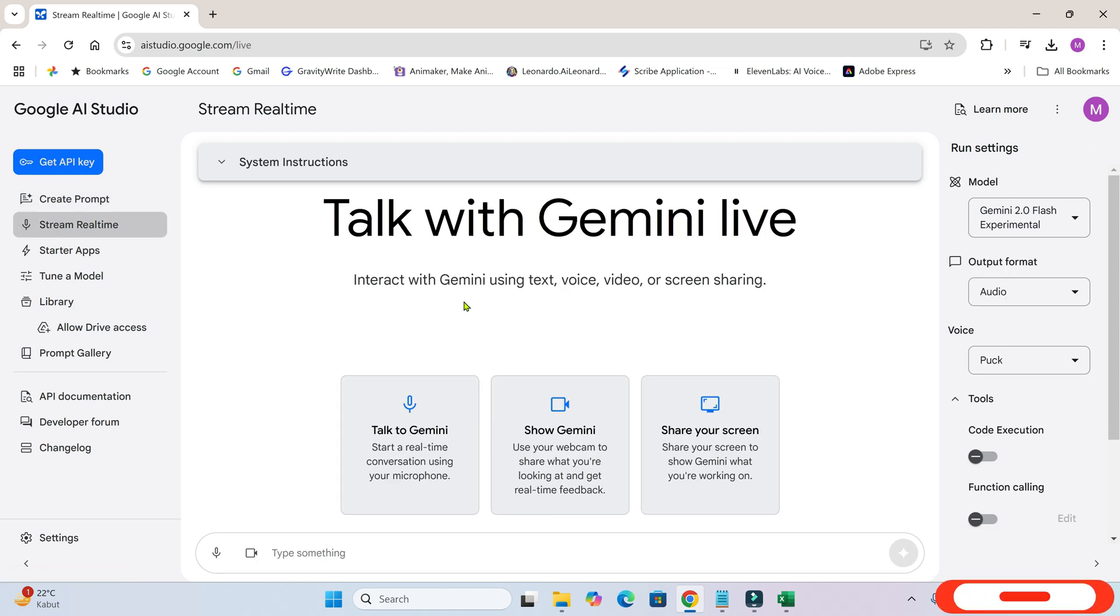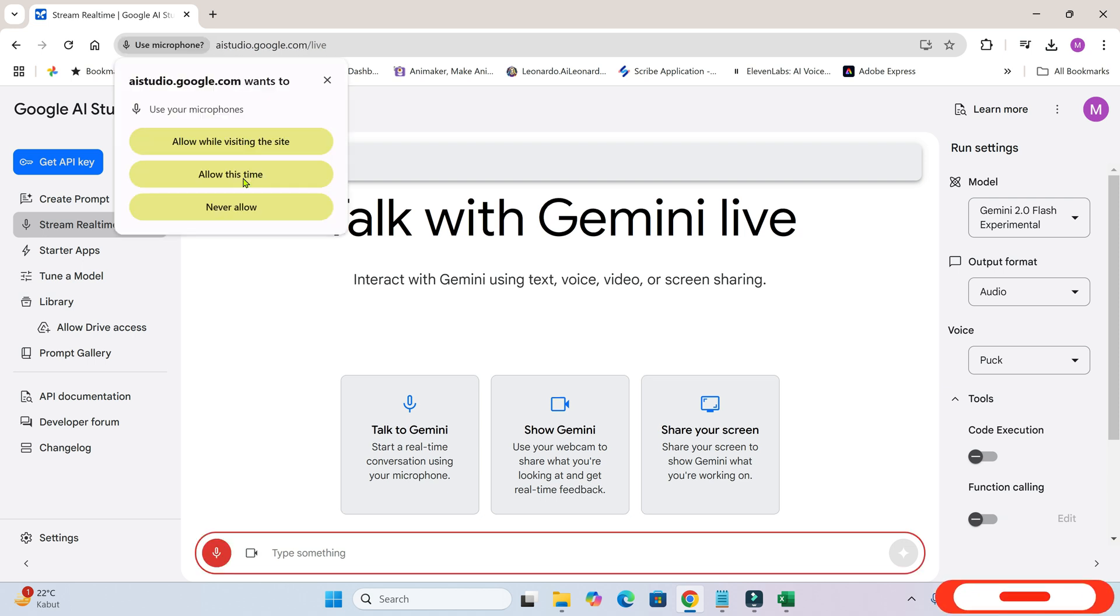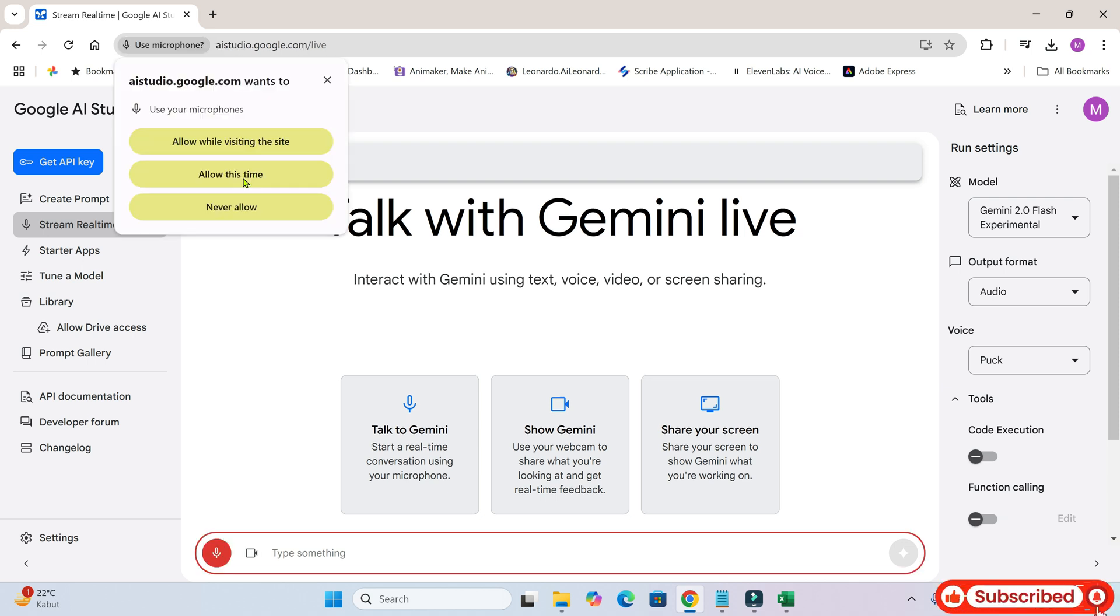Here, you'll see three ways to connect in real-time with Google AI Studio. First, click on the mic icon. You'll need to give permission for Google AI Studio to access your microphone.